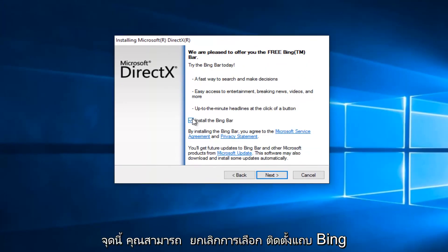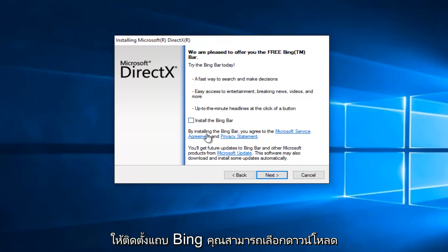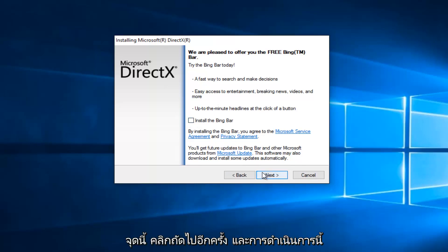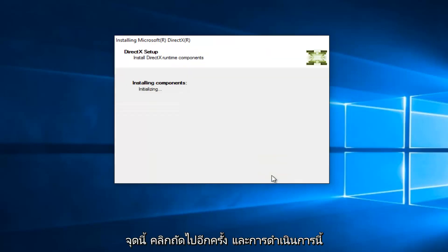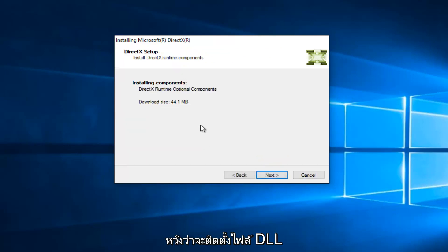At this point you can uncheck to install the Bing bar if you do not want the Bing bar to be installed. It's an optional download. At this point, click on Next again. And this will begin installing the components, and hopefully it will install the DLL file that is missing in our case.